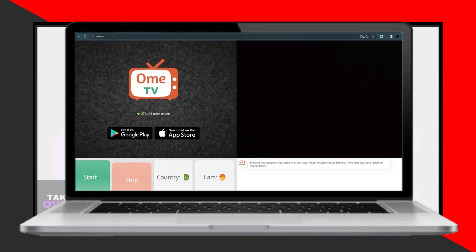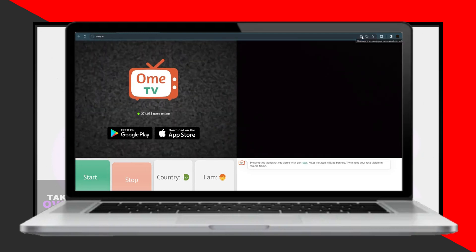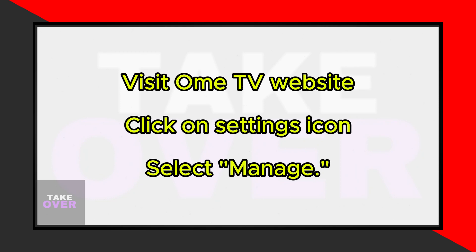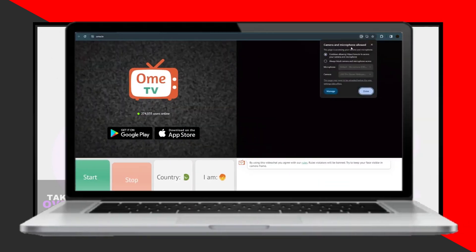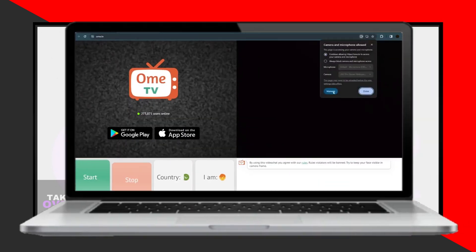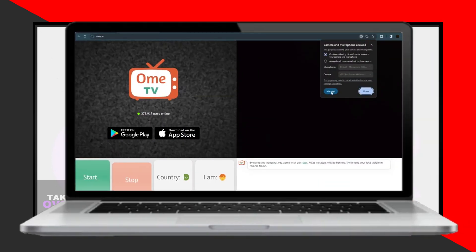To begin, visit the Ohm TV website. Look for a small icon, usually located in the Settings section. Click on this icon to access the settings.